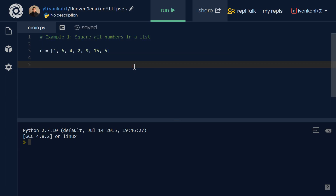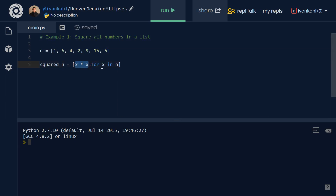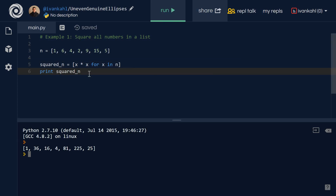Let's do a few examples for list comprehensions. In this first example, we're going to take every number in the original list — which we've called n — square it, and assign it to a new list called squared_n. The first thing we specify is what we want to return: x times x. Then we configure our for loop: for x in n. This reads: return the square for every element in the n list. And if we print this, you'll see one squared is one, six squared is 36, four squared is 16, etc.